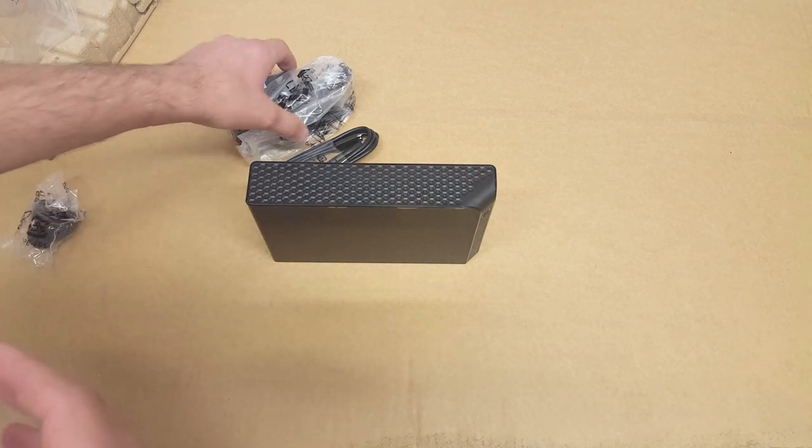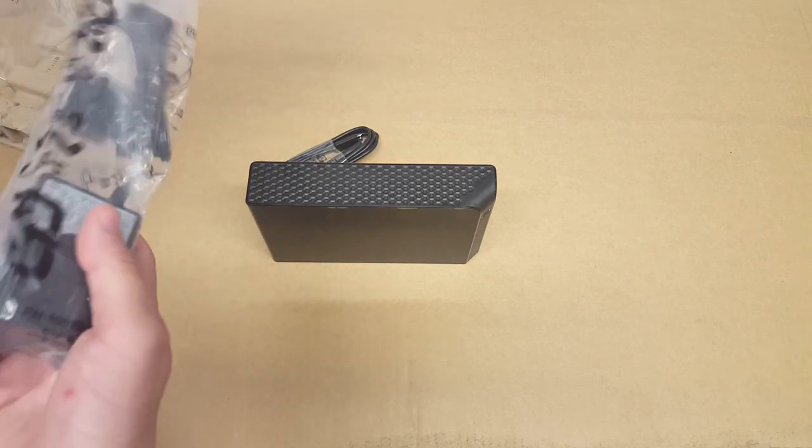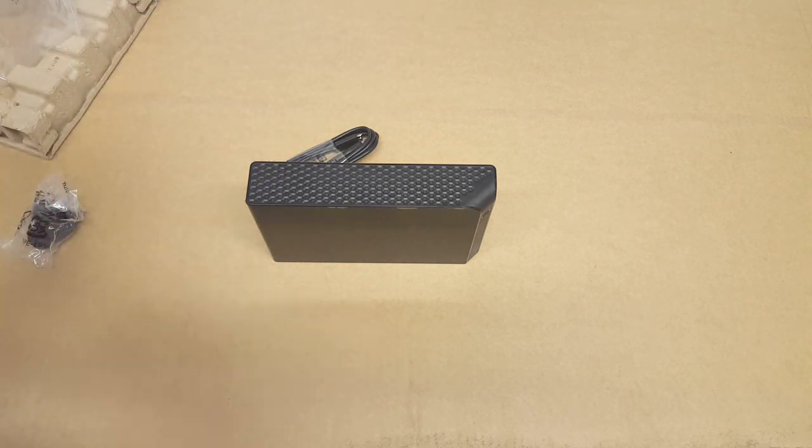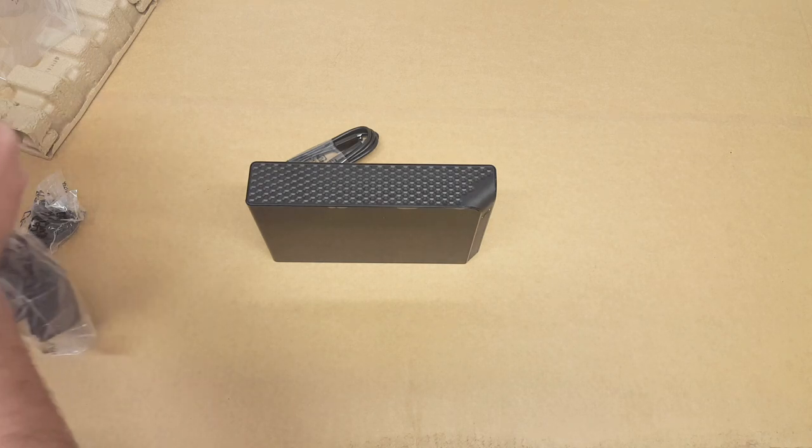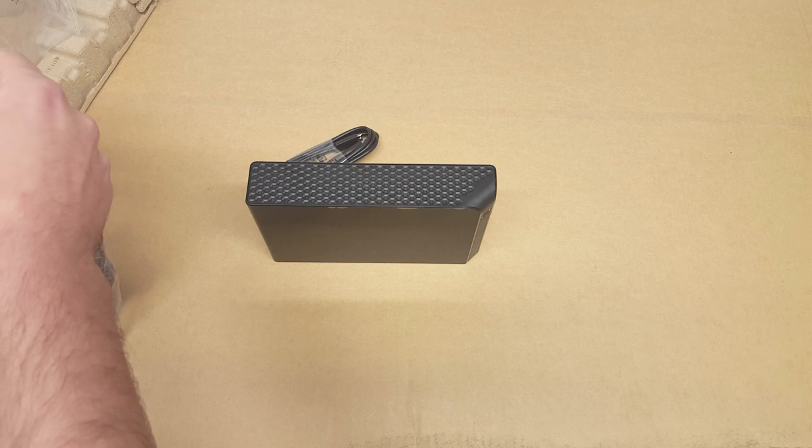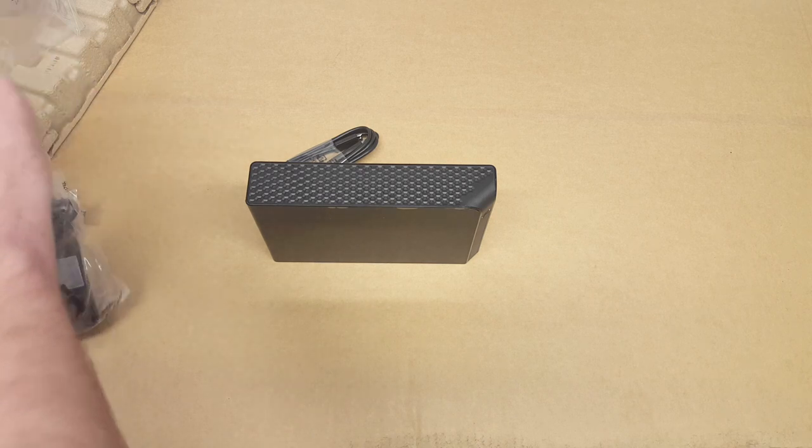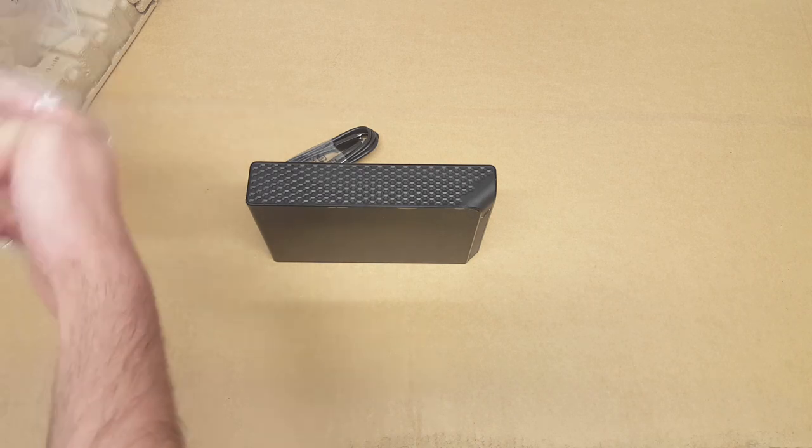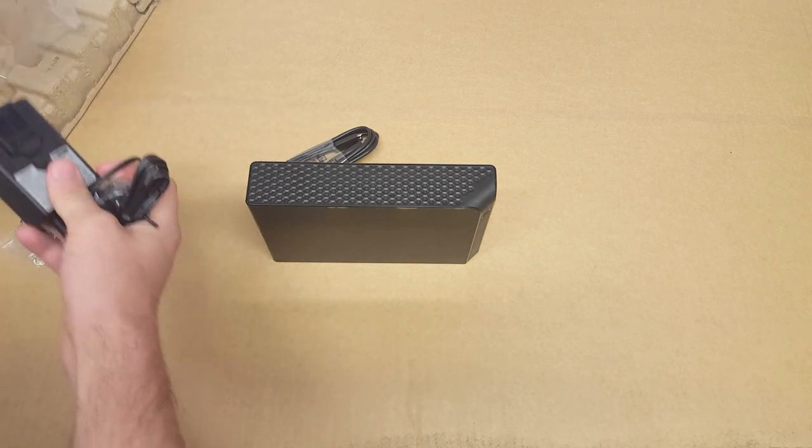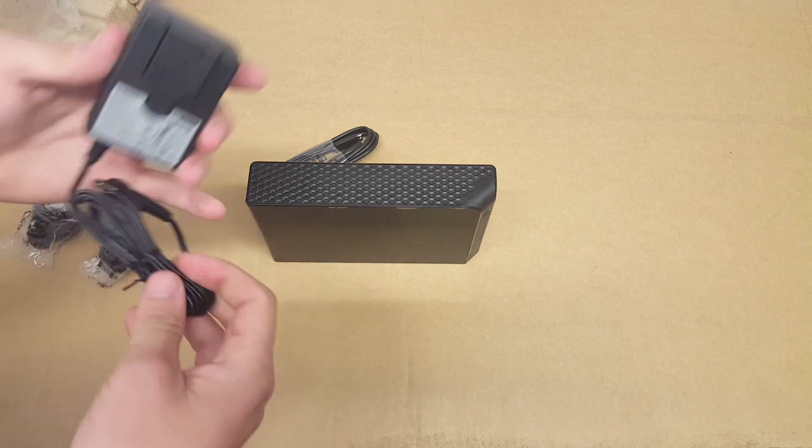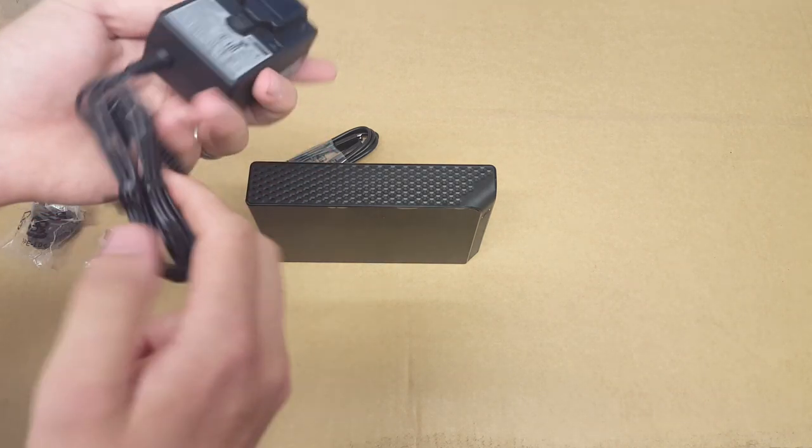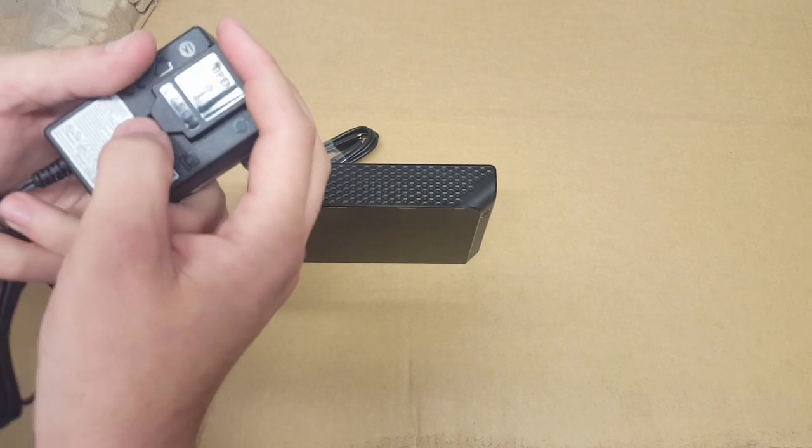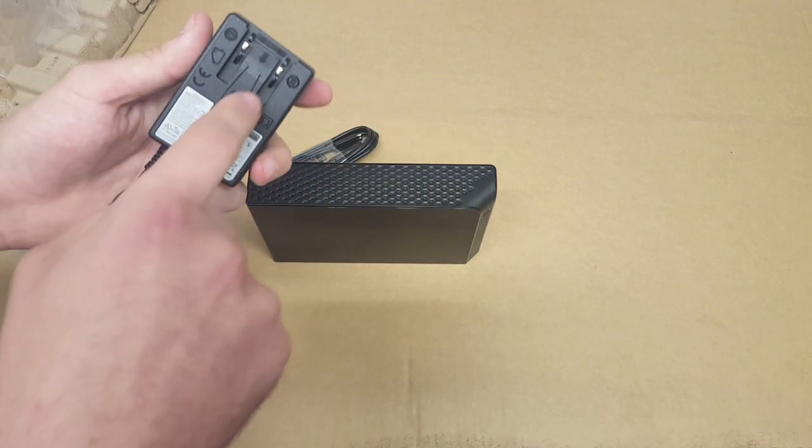So inside here, trying not to make too much noise and rustling. Obviously I'm using my lavalier microphone that I reviewed a little while ago. So there we are, power brick. So push, and there, and obviously you get your different plug.